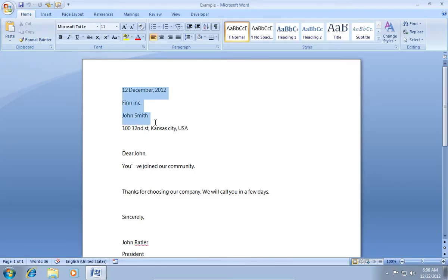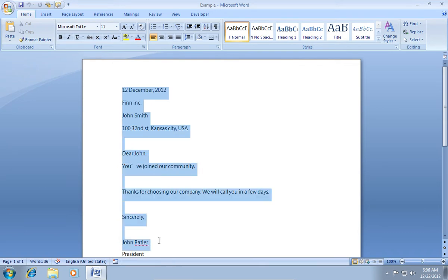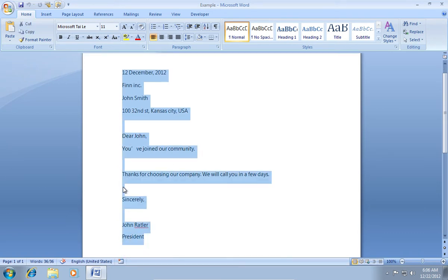Select a part of the document or select all by pressing Ctrl-A on the keyboard. Press on Copy in the Home tab.